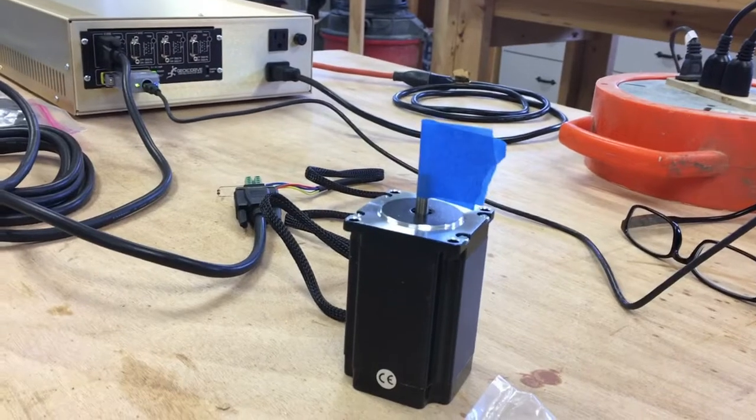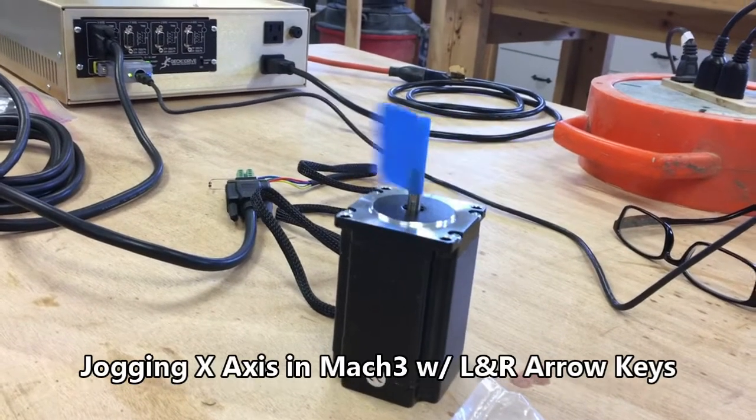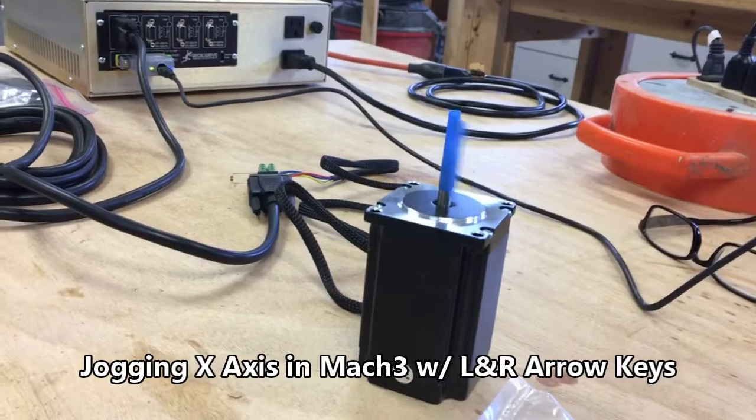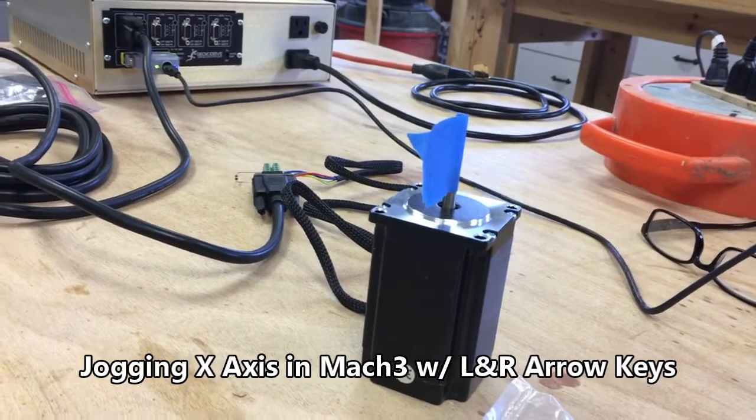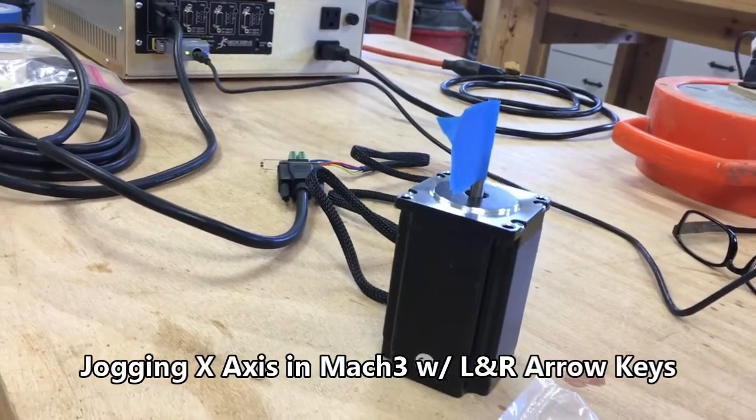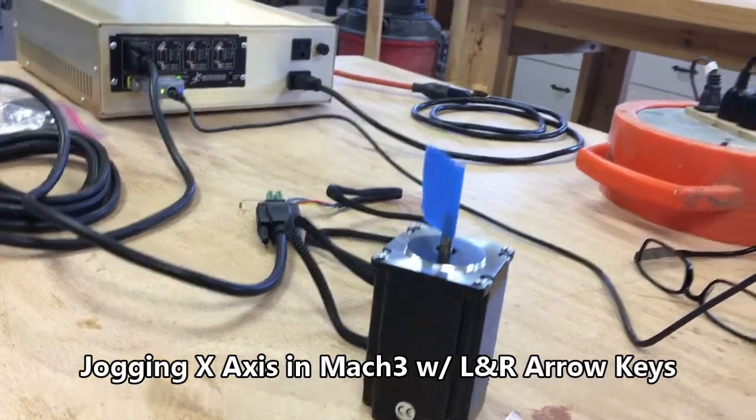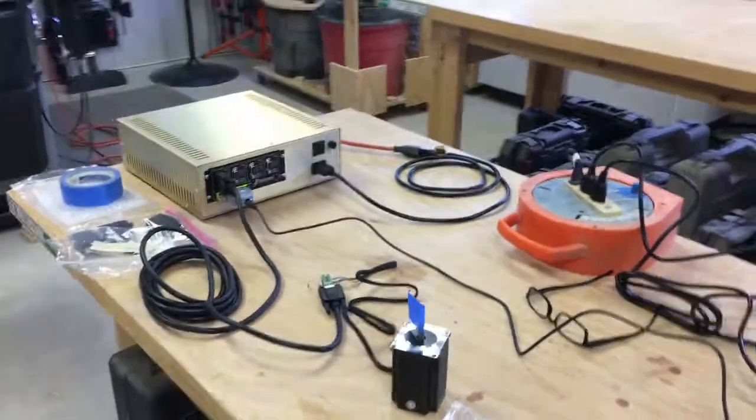For the first time I get motion from one of the stepper motors that will go on the CNC router. And that's pretty exciting.